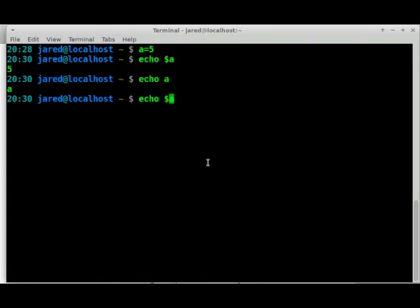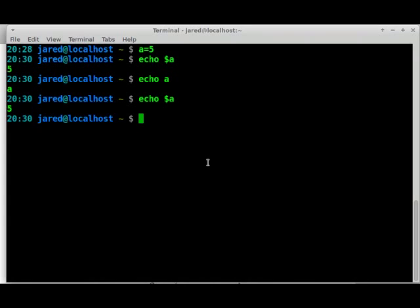Putting the actual dollar sign in is what tells it, hey, echo, a is not what you think it is. It is actually a variable that represents something else. That's what the dollar sign does. Whenever we're bringing back what the value of something is, we add that dollar sign. When we have the dollar sign, it brings that back for us.